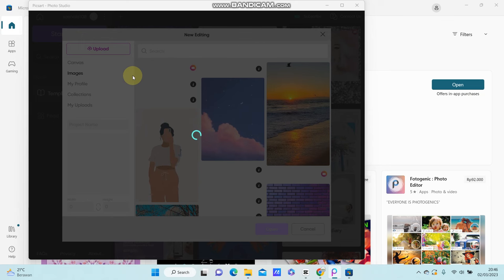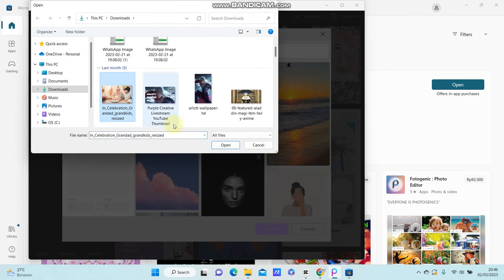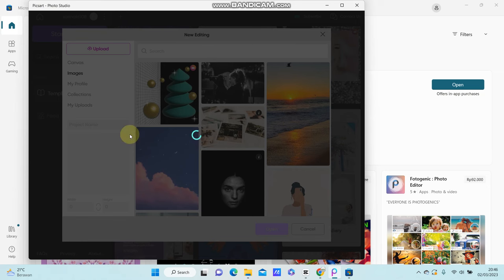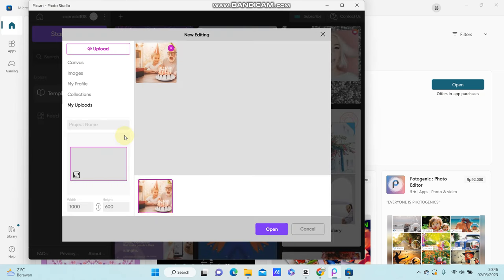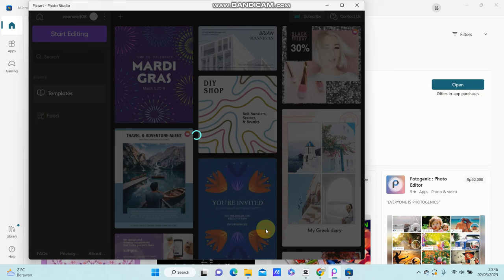Click open, and you can create a project name. You can change the format, width and height, then click open.